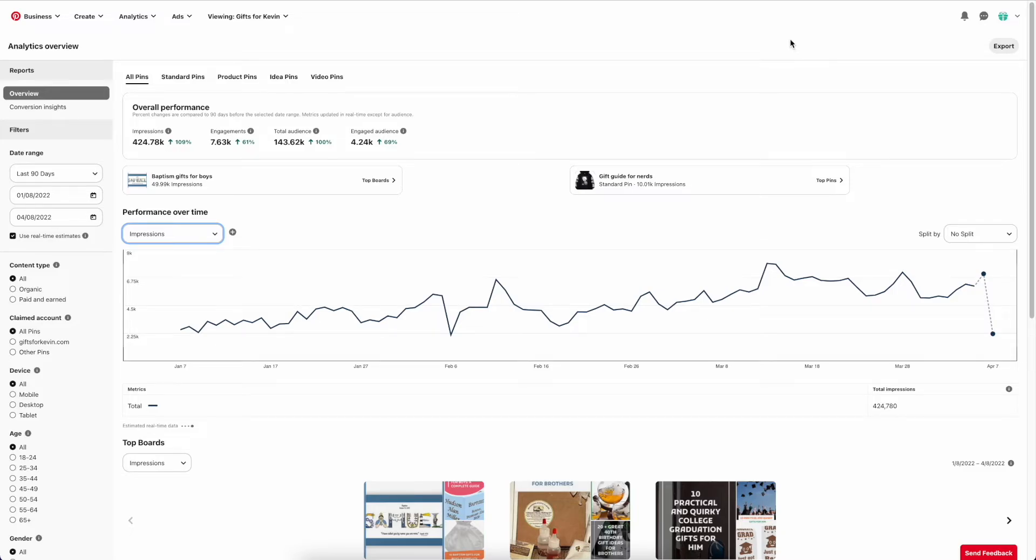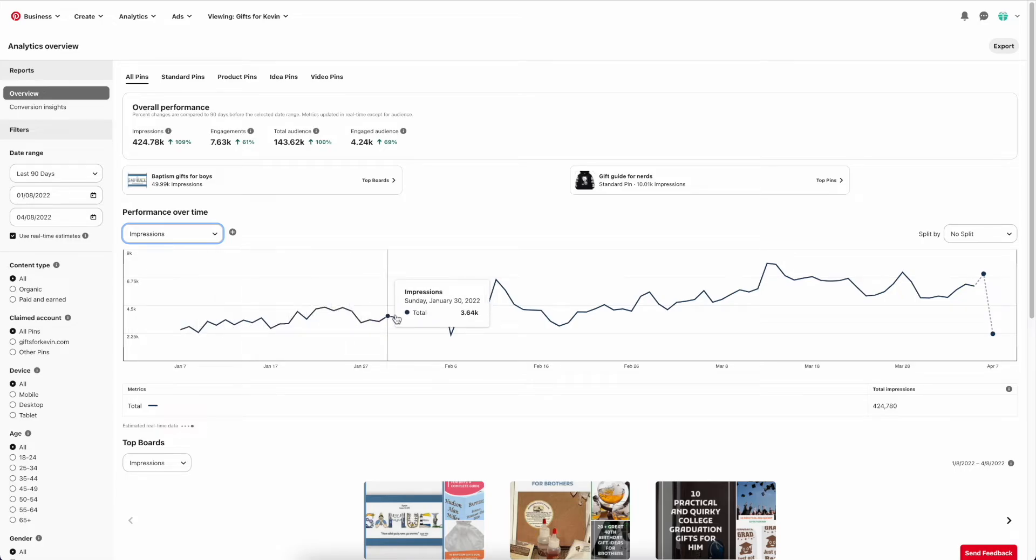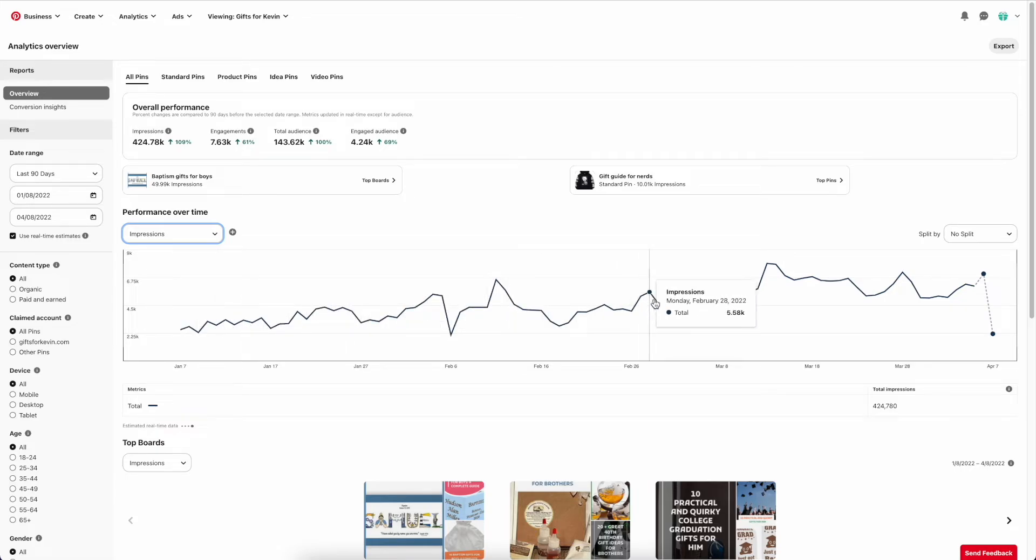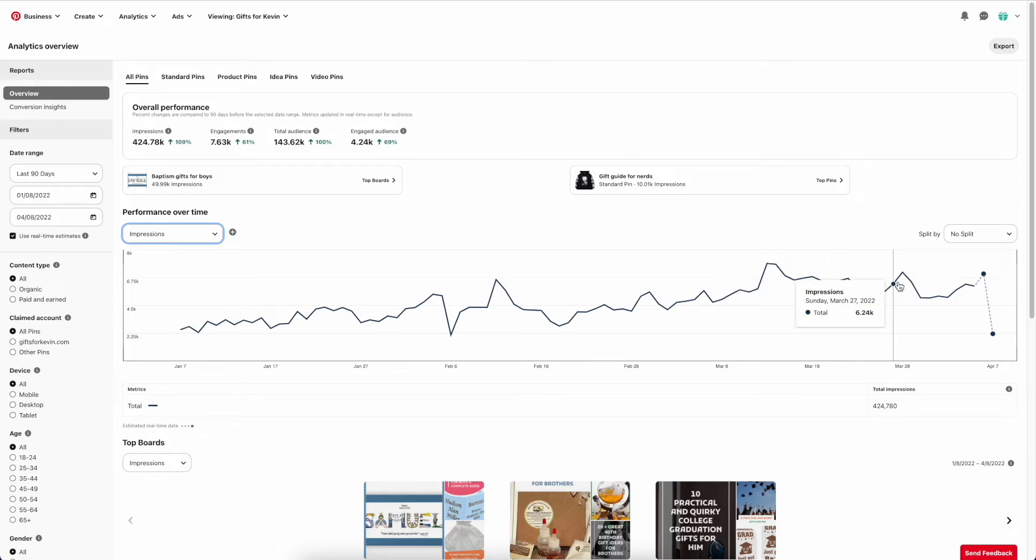This is the analytics backend of one of the sites that I use. I've been managing this site for about six months and have been implementing a strategy with Pin Generator, pinning about 20 pins per day. And you can see I've got some good growth here.